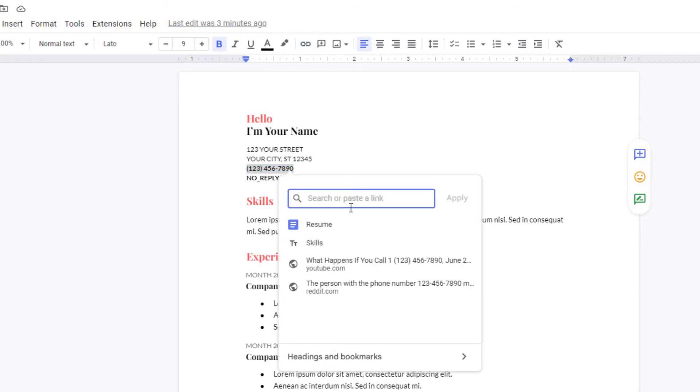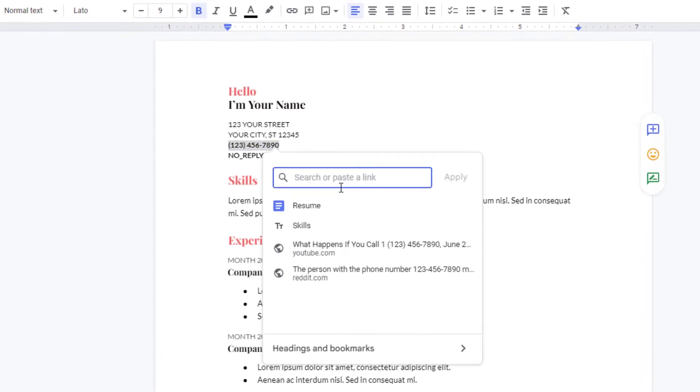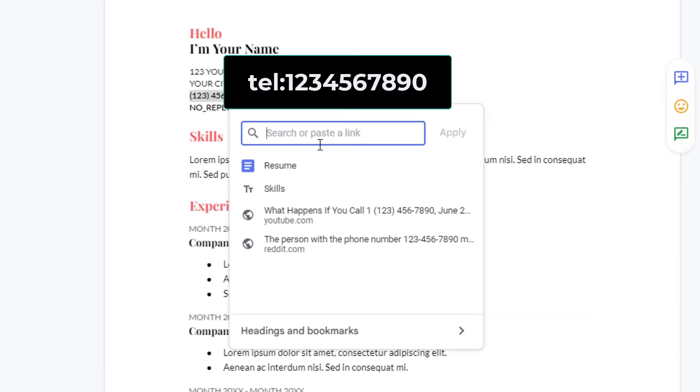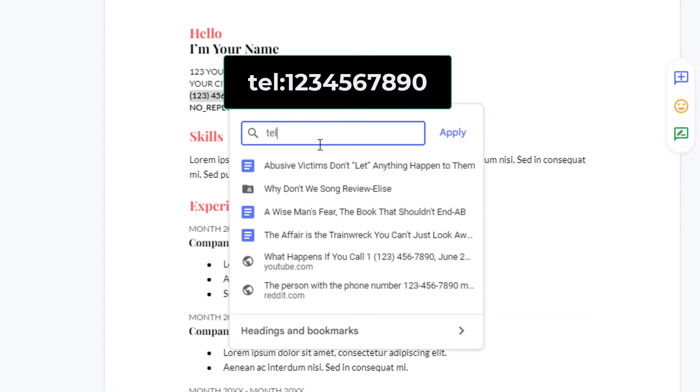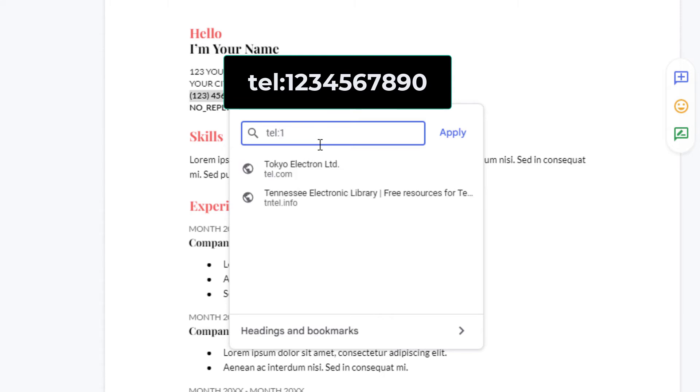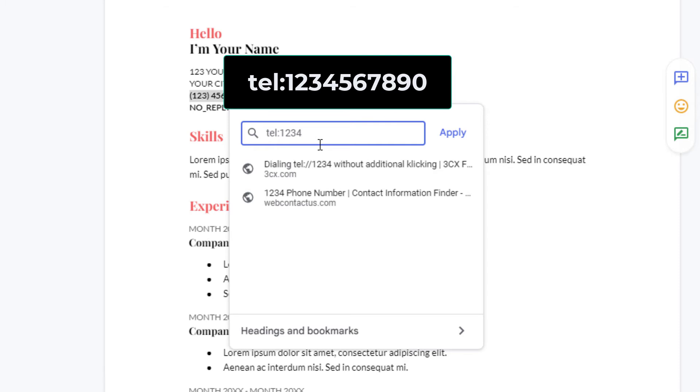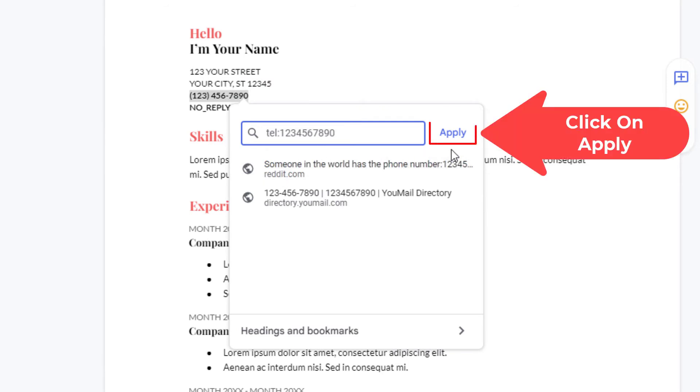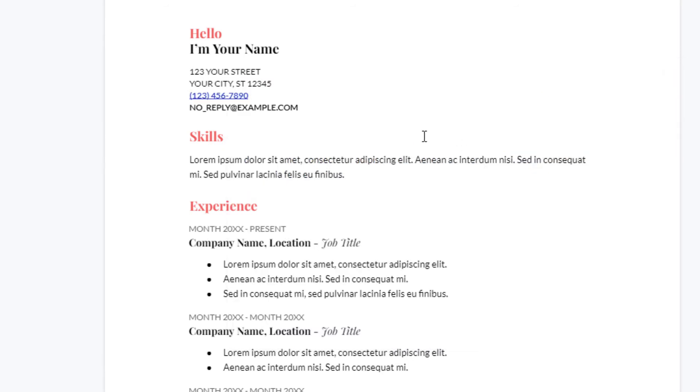And then in this little search field here, I'm going to type in tel colon followed by a one, then the area code, and then the seven digit phone number. Then I'm going to click on apply.